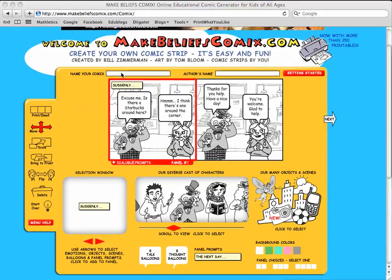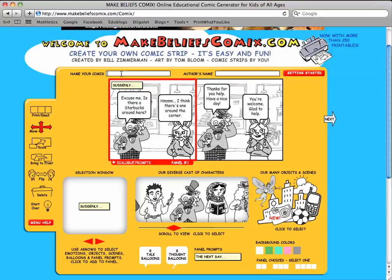When you're finished, give your comic a name. And put your name here to tell people who made the comic. Click the next button.